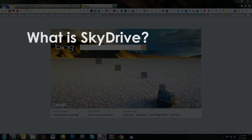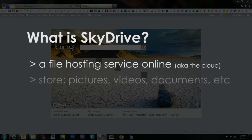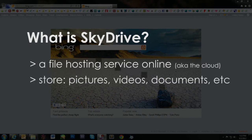But what is SkyDrive? SkyDrive is a cloud storage system similar to Dropbox. It allows us to store movies, pictures, music, and many other file types.